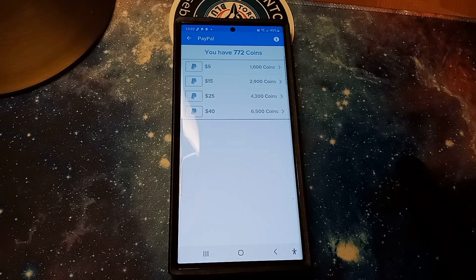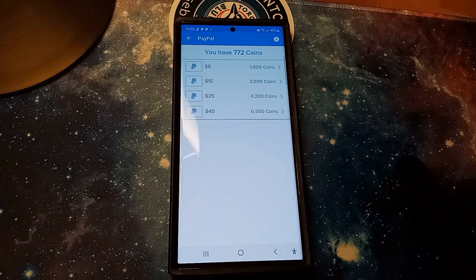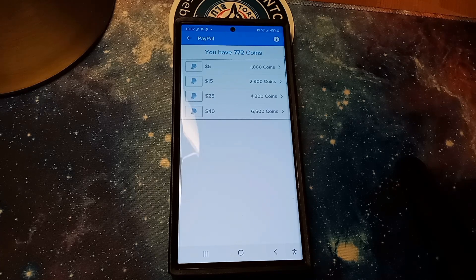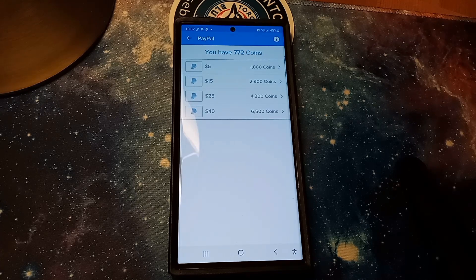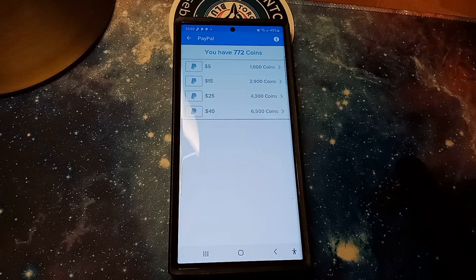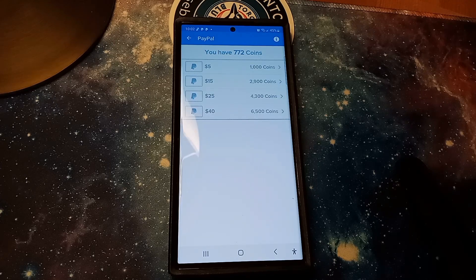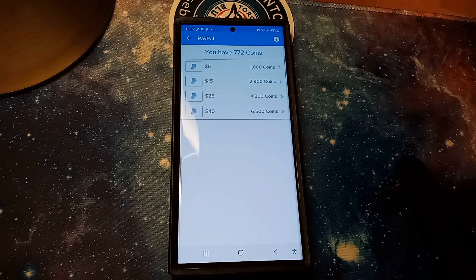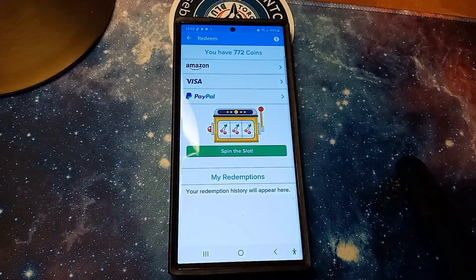$25 equals 4300 coins and $40 equals 6500 coins. So they're giving you a break on how many - like as you go up in increments they're giving you a break, obviously if you're holding your coins longer for them.